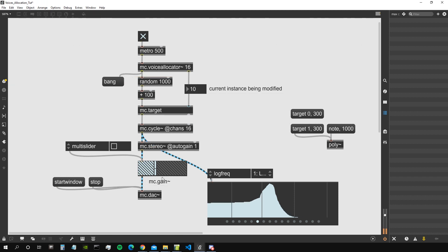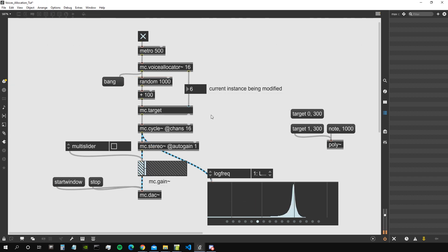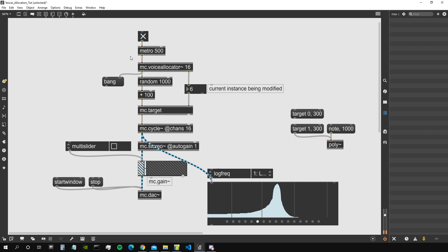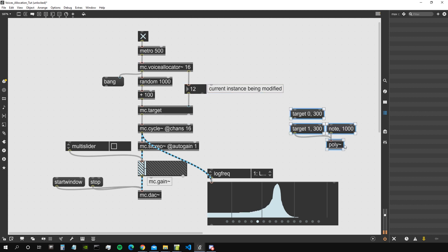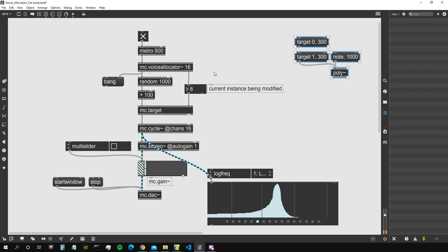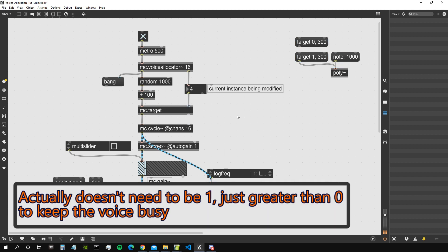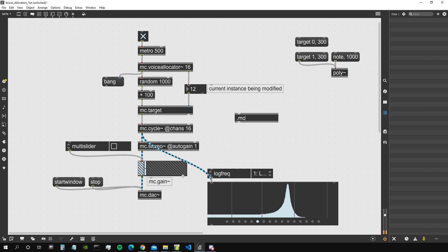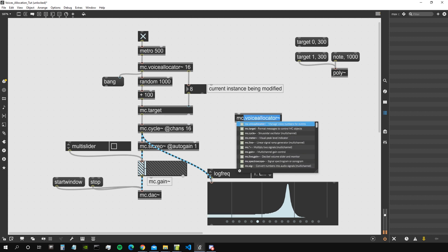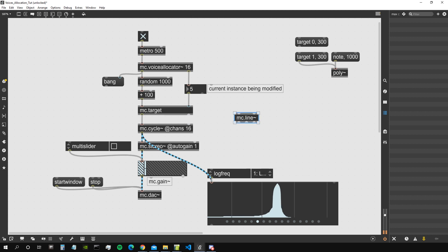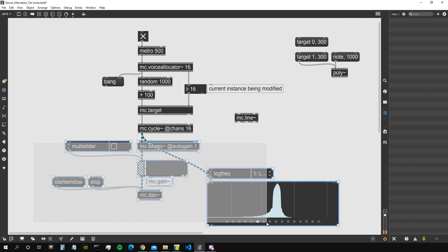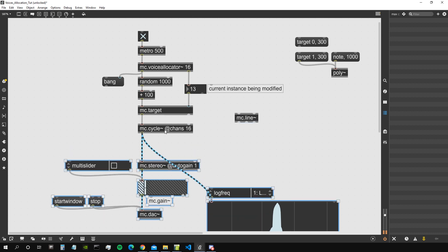We can see it's not really caring about which voices are busy and which ones are free. That's because for mc.voiceAllocator to know which voices are busy and which are free, it needs to receive on its input a multi-channel audio signal that tells it which voices have an amplitude of zero and which have an amplitude above zero.